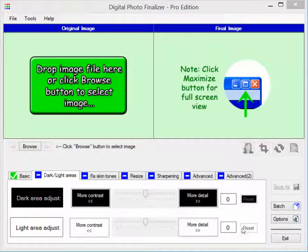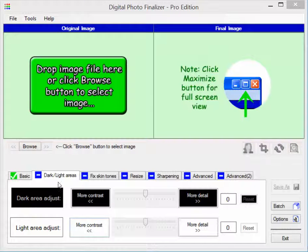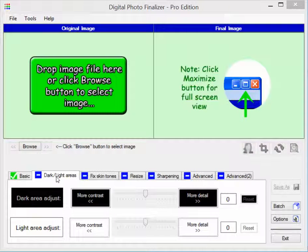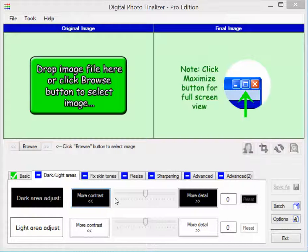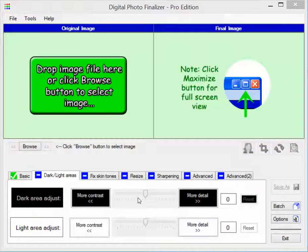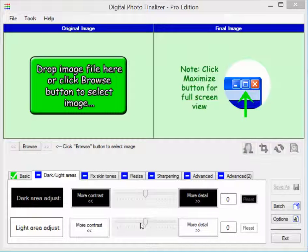The new feature that I'm going to show is the dark and light area adjustment. This feature shown here on the dark light areas tab of the software lets you separately adjust the dark areas of your image without affecting the rest of your image and lets you adjust the light areas of your image without affecting the rest of your image.